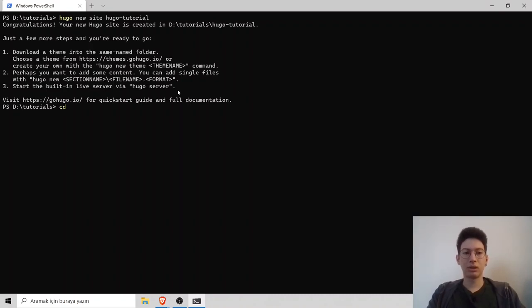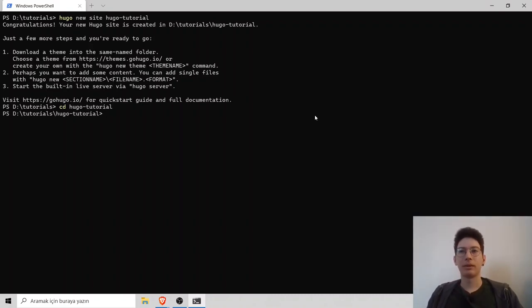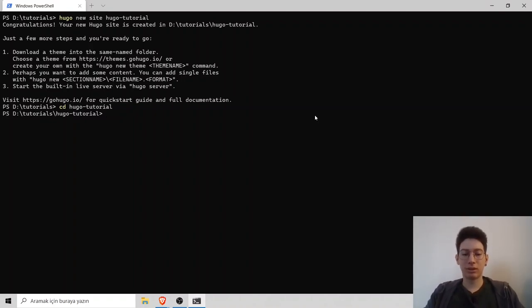Go to cd hugo-tutorial. Now we can initialize the git, type git init.